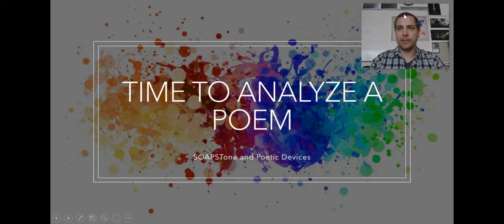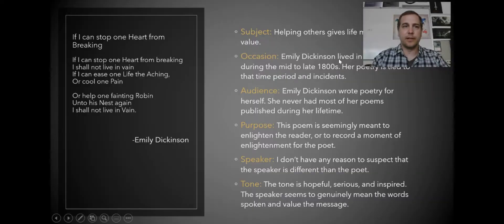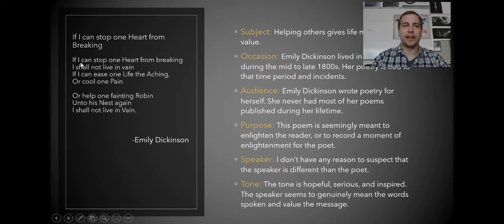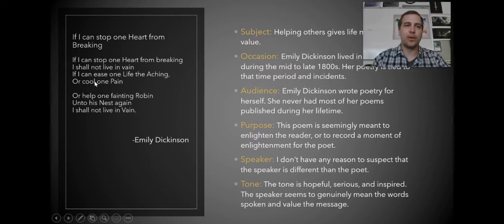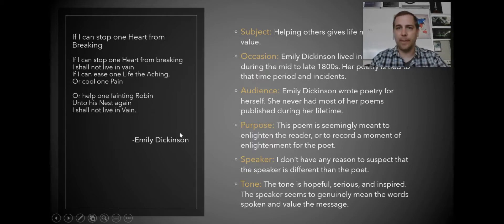So it's time to analyze a poem. We're going to take a look at an Emily Dickinson poem here. We have, if I can stop one heart from breaking, I shall not live in vain. If I can ease one life, the aching or one cool pain, or help one fainting robin onto his nest again, I shall not live in vain.